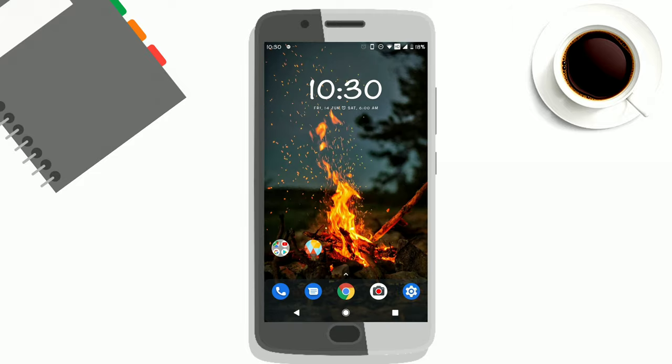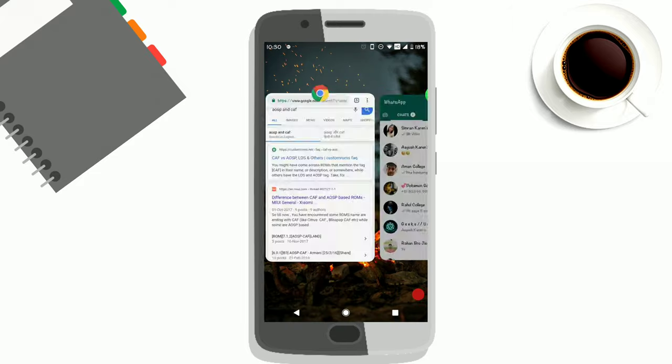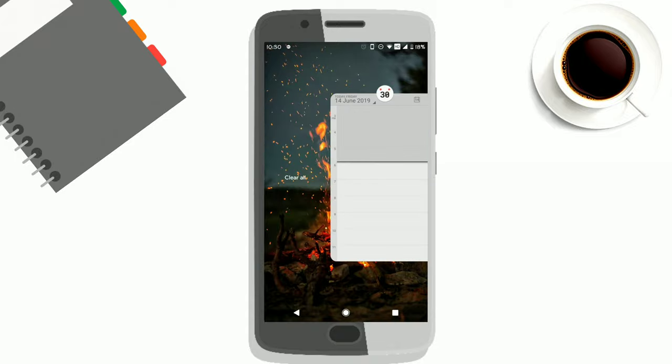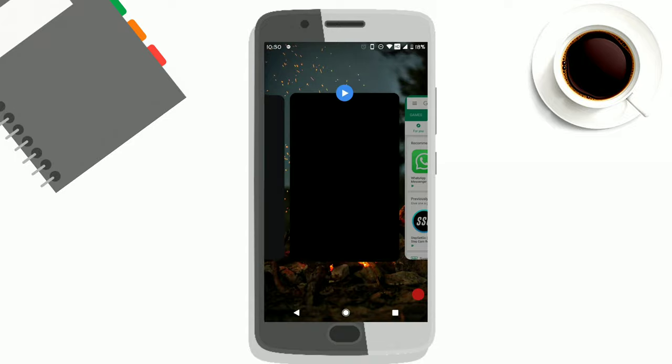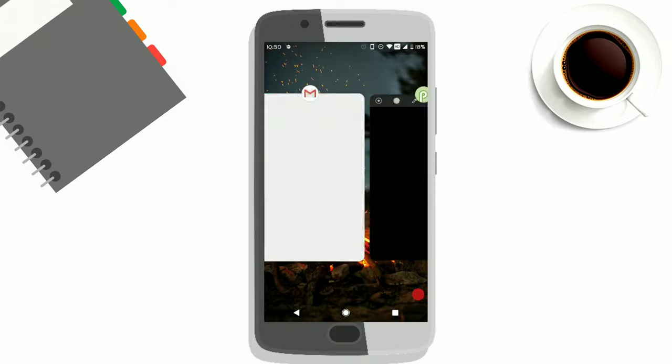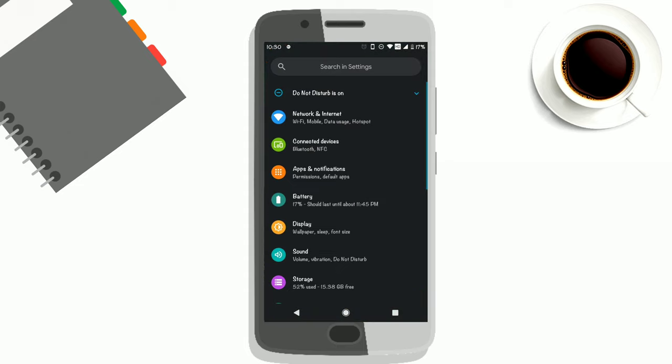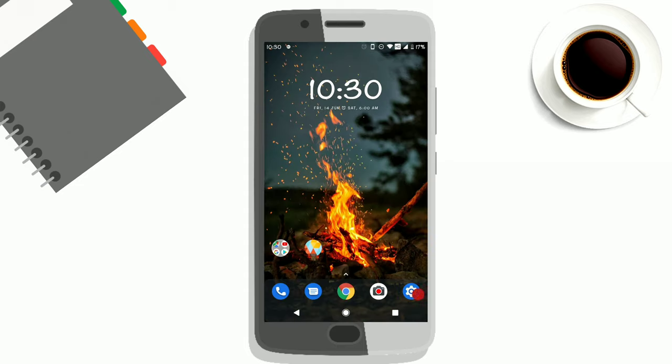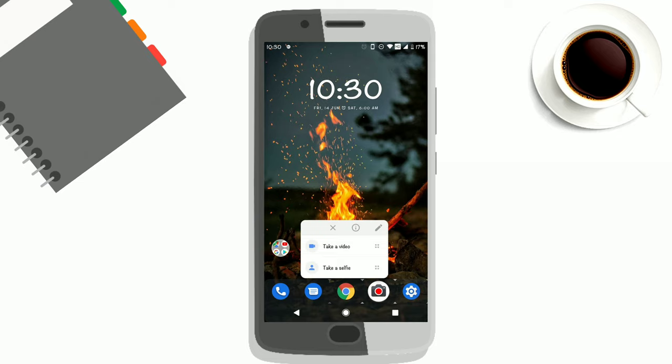It's not as feature-rich as the Resurrection Remix ROM, but it is fairly good in whatever it offers. It is minimal and also at the same time feature-rich. There's one issue that I found: while gaming, there's a bit of lag.